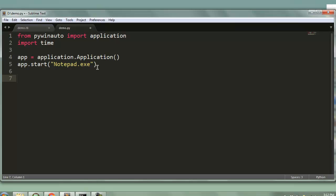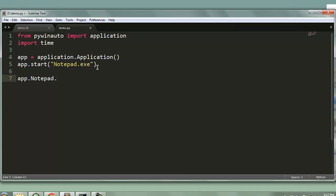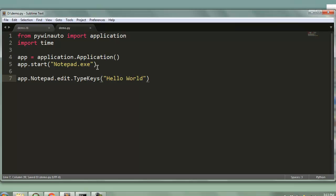So type in app.notepad.edit.typekeys and within this method I will pass hello world. Do note that even if you add some space here the typekeys method will send entire string without any spacings in between so you may have to use typekeys twice for that spacing in between.